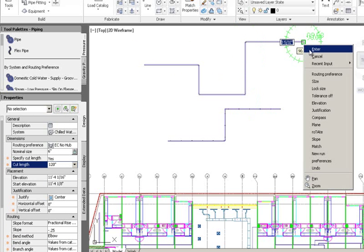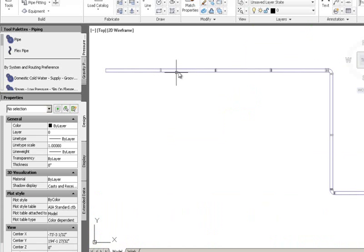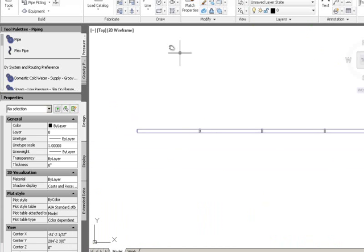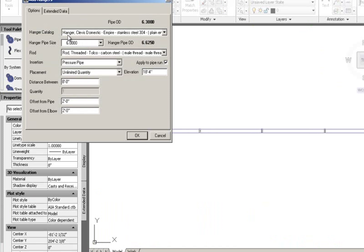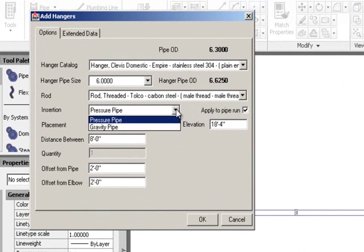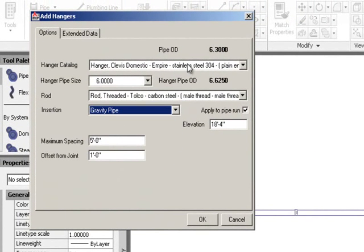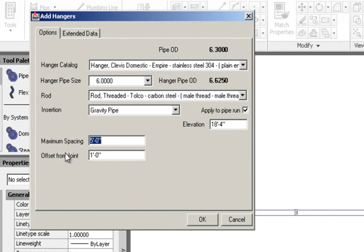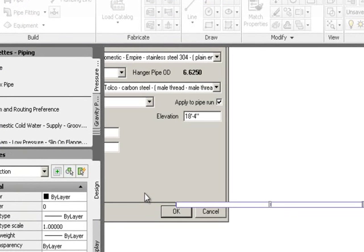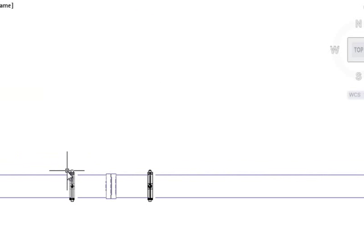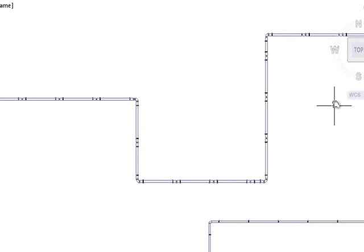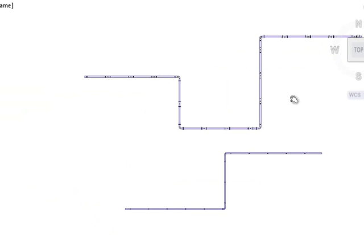As the pipe breaks at ten-foot sections, couplings are automatically inserted. For gravity pipe, the hanger spec requires hanging either side of each flexible coupling. Selecting hangers on the gravity pipe brings up the same dialog box — I change the type to gravity pipe and set ten-foot spacing with hangers one foot from each joint. Hitting OK places the hangers one foot either side of each flexible coupling.